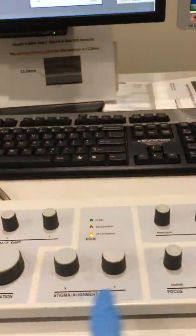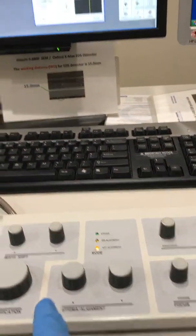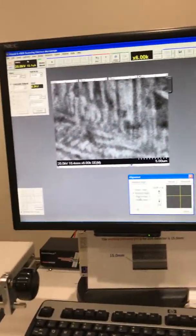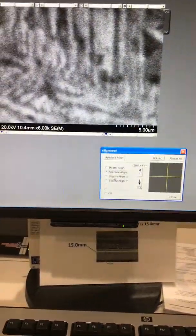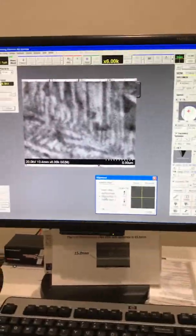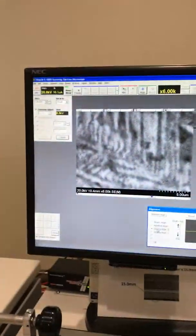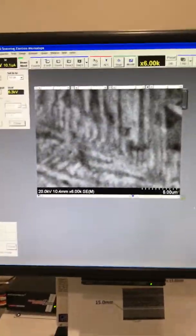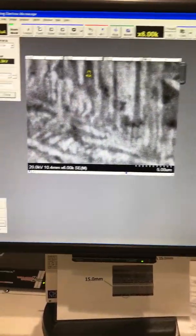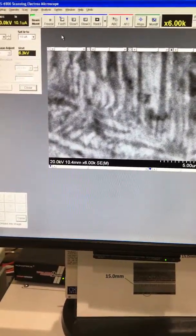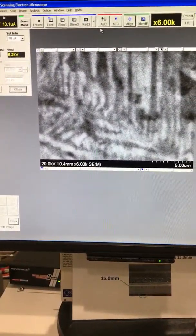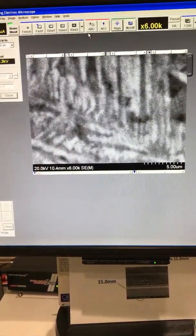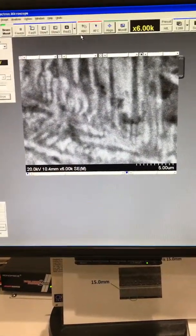I can increase my magnification and check for higher magnification to see if I can do a better alignment. Next is the stigma — make sure there is no X and Y movement, so adjust the stigmatics the same way. Then close your window. That's the alignment of this microscope. Next, I'll show you how to adjust your astigmatism manually in the next video.